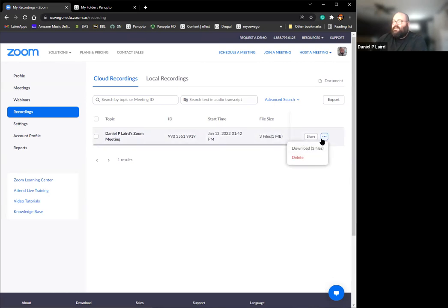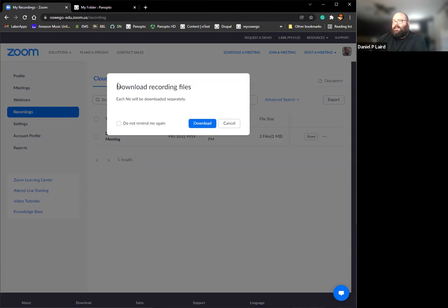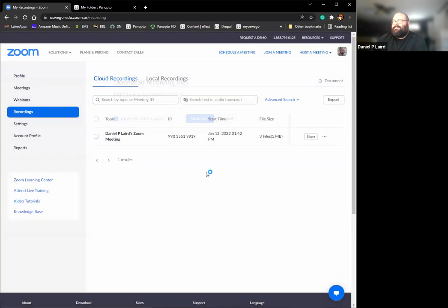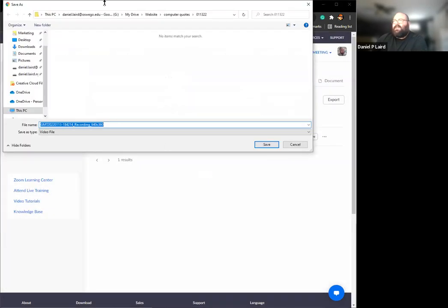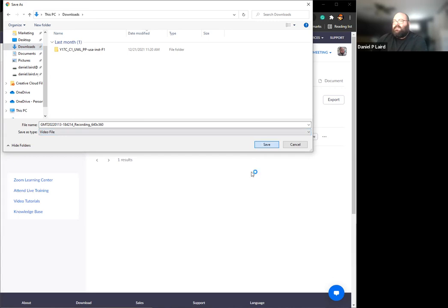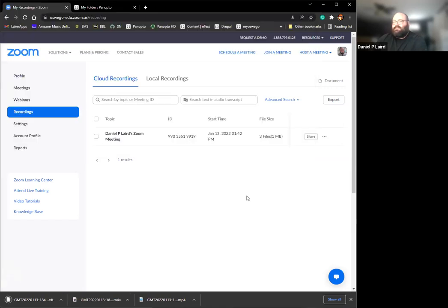If you click on these three dots at the end, you have the option to download all three files. It'll give you this prompt that each file will download separately. I don't need to remind me of that again, so next time it'll just go right to the download. I'm just going to go to my downloads folder. This is going to take the video file and save it in there. Then it's going to take the second file, which is probably the audio. And then you can see it says dot transcript. So this is the transcript of that video. It saves that as well.